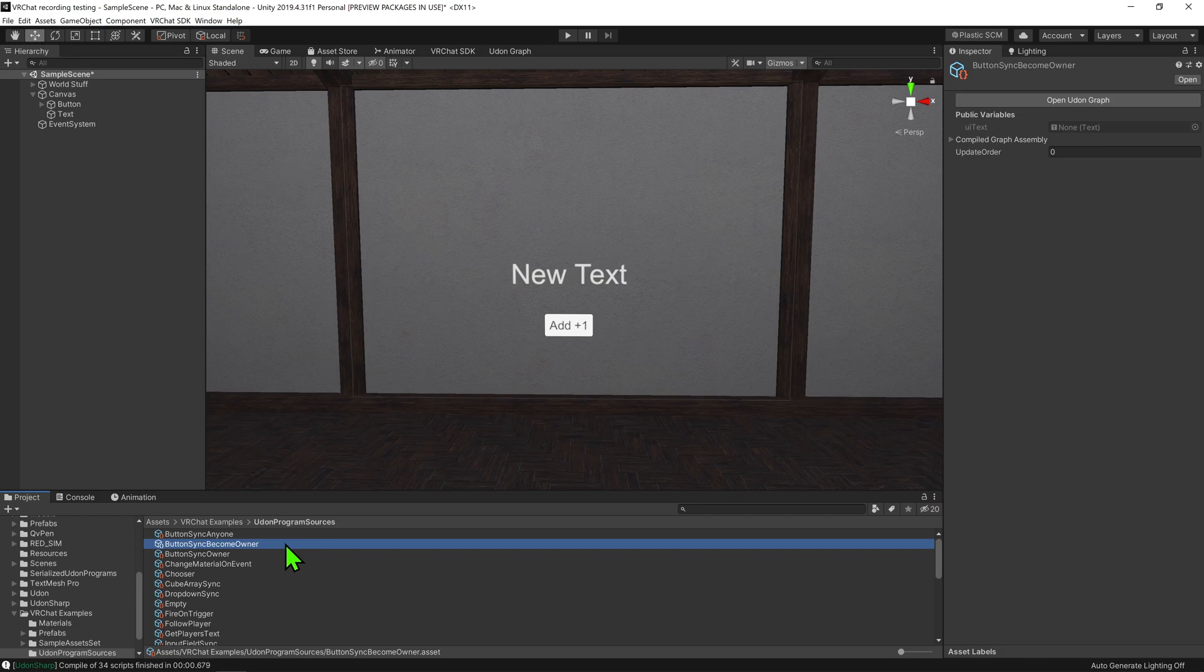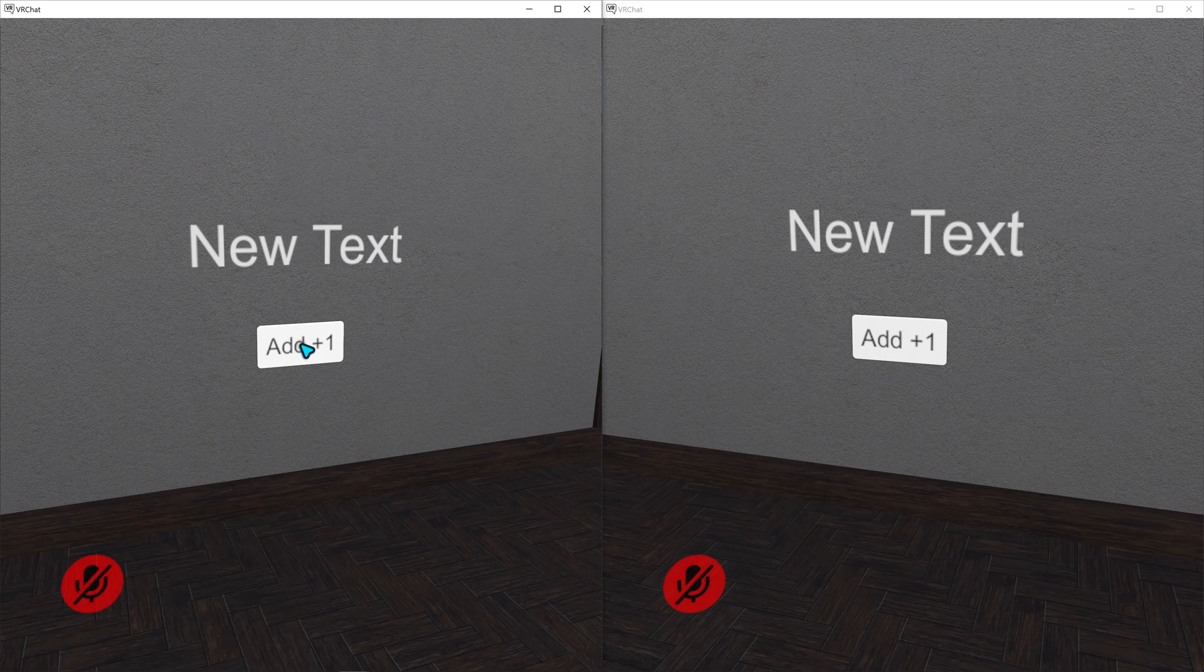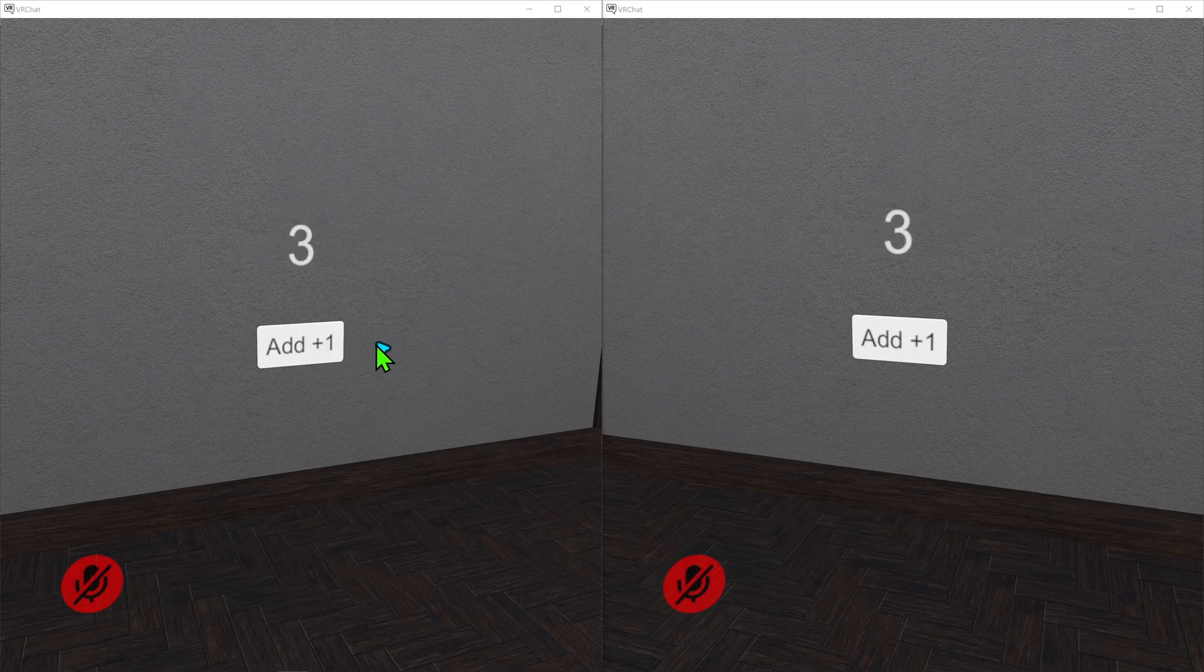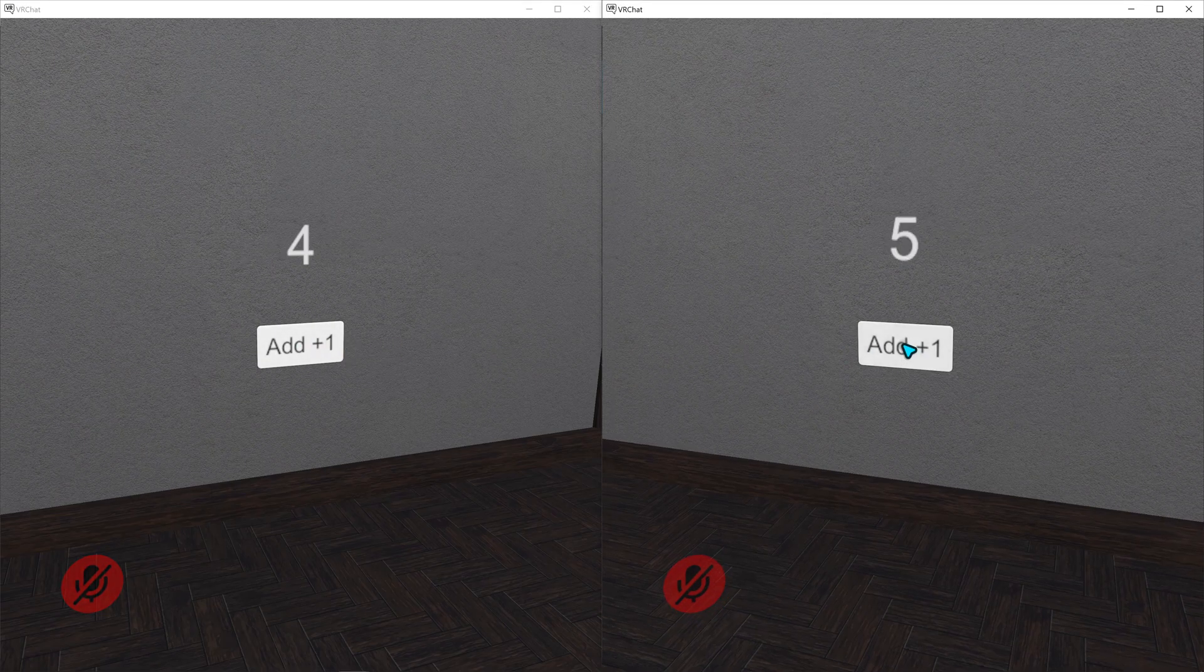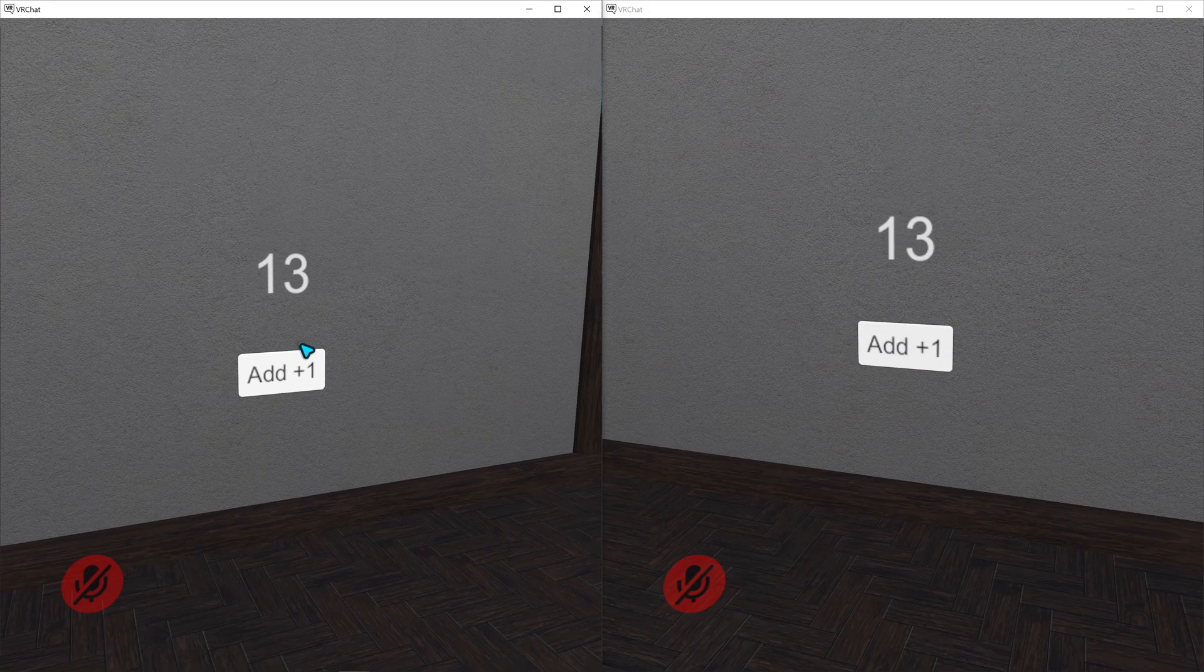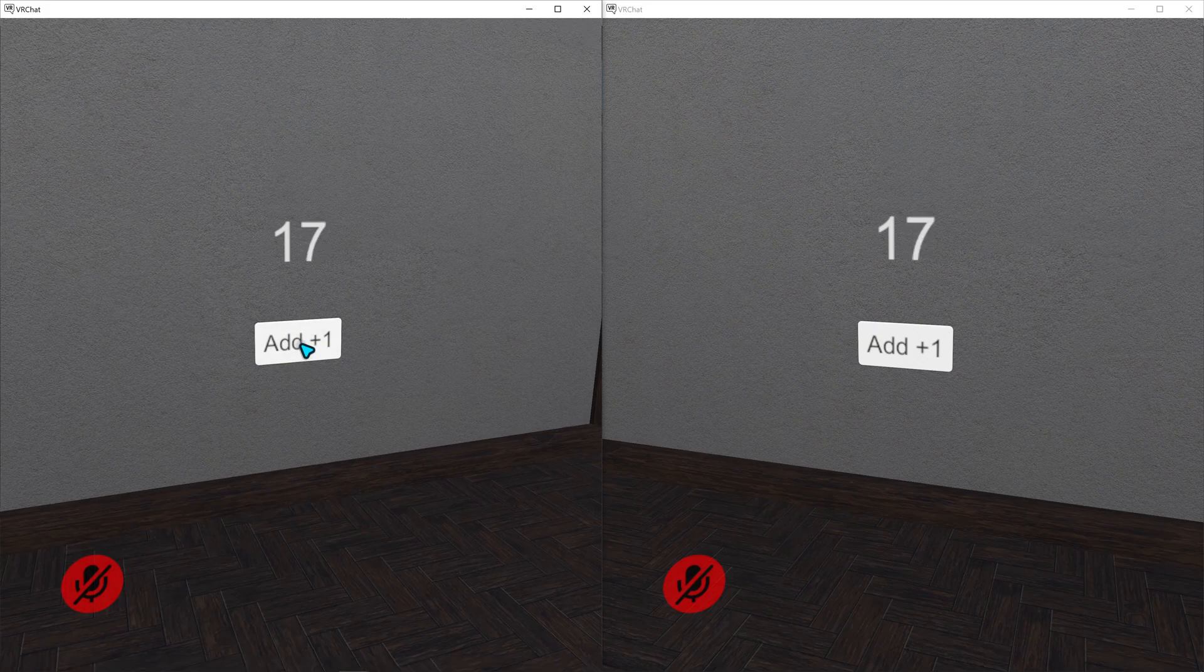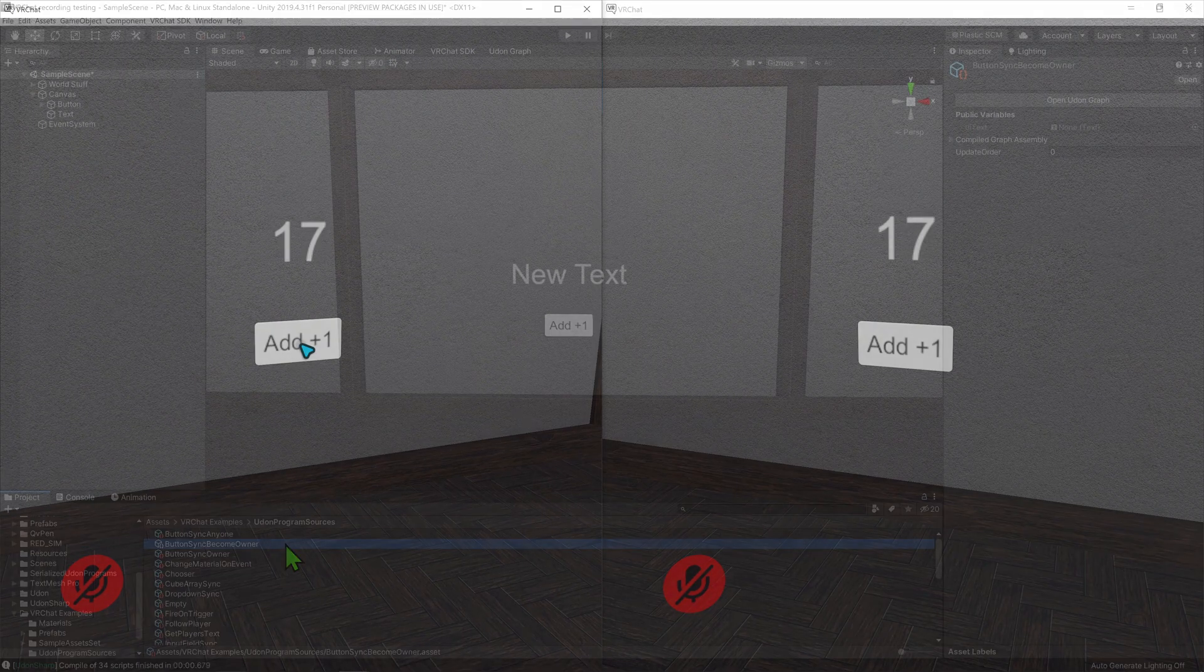So how is the script different? Well, like ButtonSync Anyone, when we playtest the script, we can see that both players can click the button to increase the number. That being said, before when player 2 clicked the button, player 1 would see the value increase first, whereas here, we see that whenever player 2 clicks the button, they see the updated number first. So what's the difference?